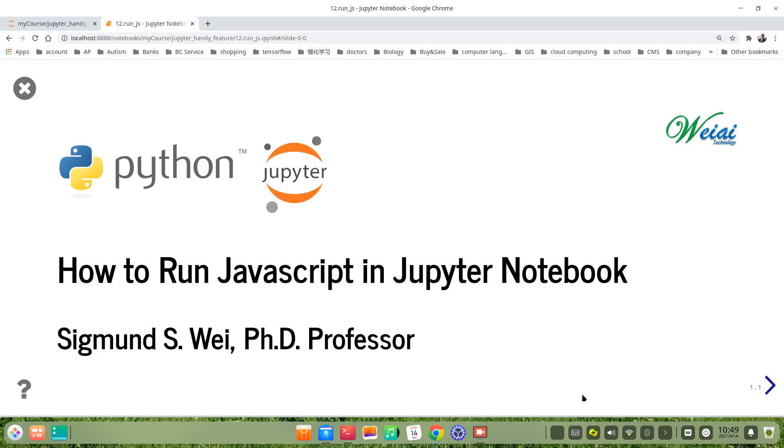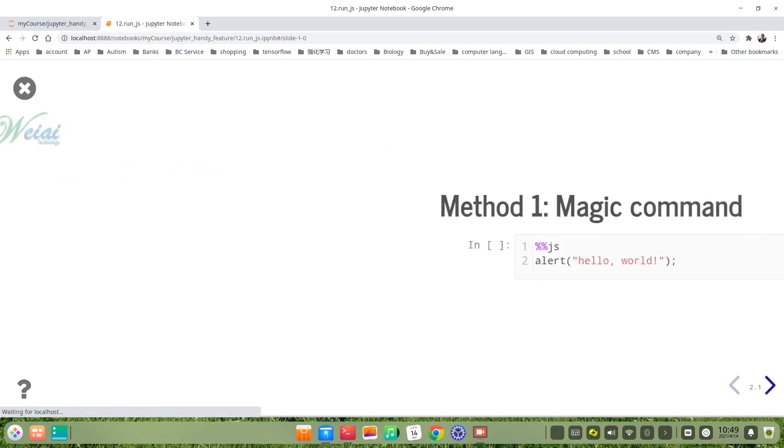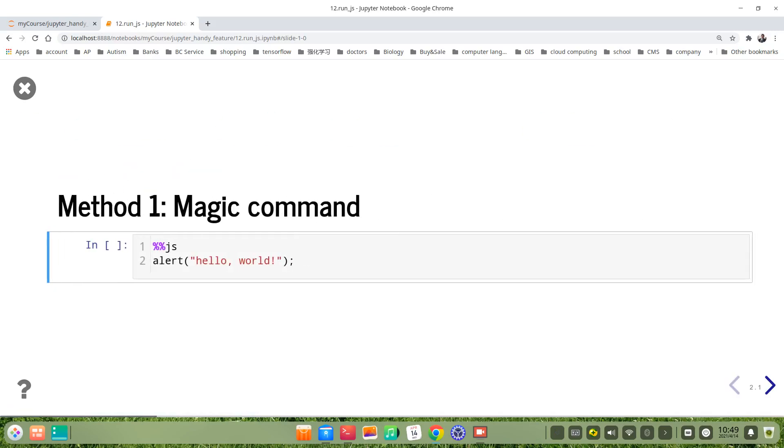Hello everyone. I will talk about how to run JavaScript in Jupyter Notebook. There are two ways.